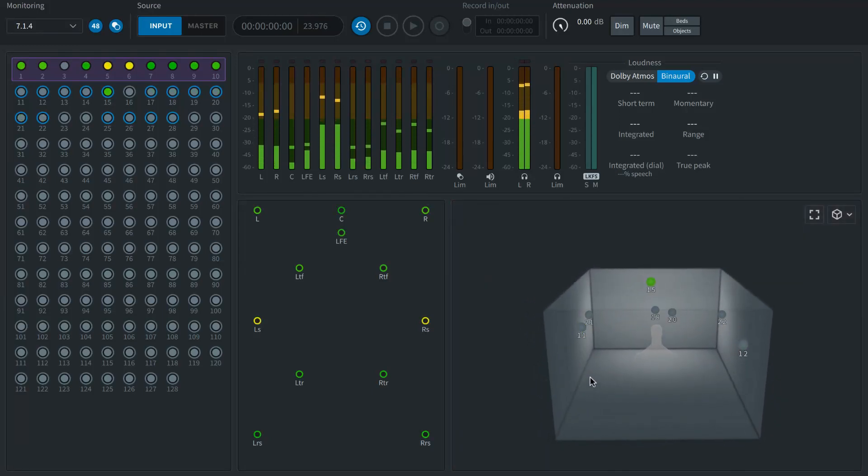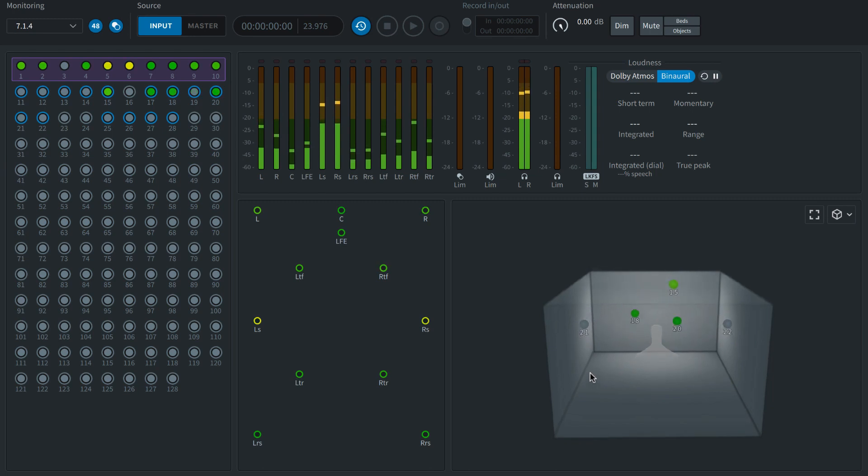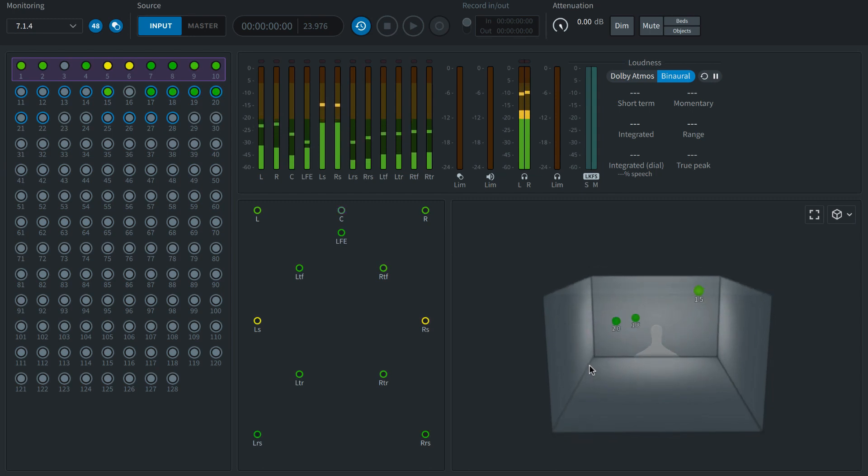In the next videos we'll explore how to set up your Pro Tools session for mixing music in Dolby Atmos.